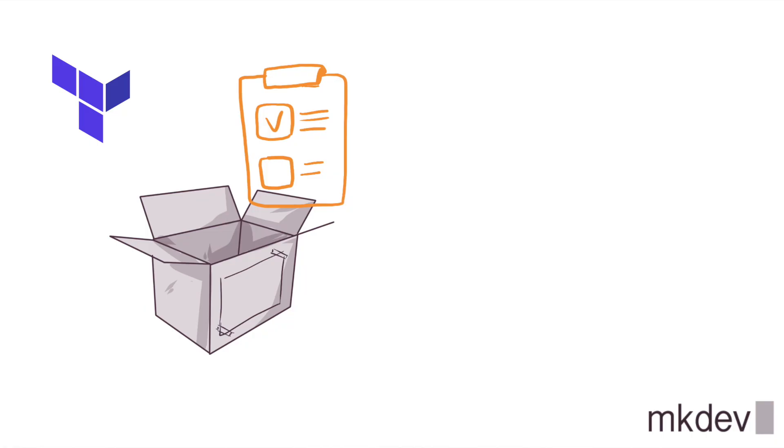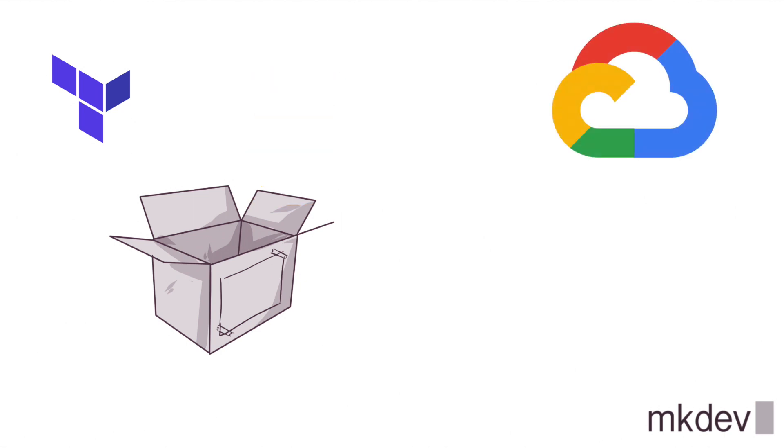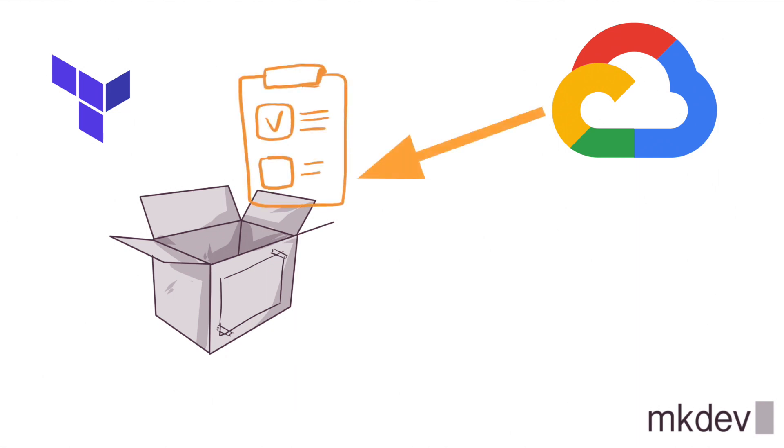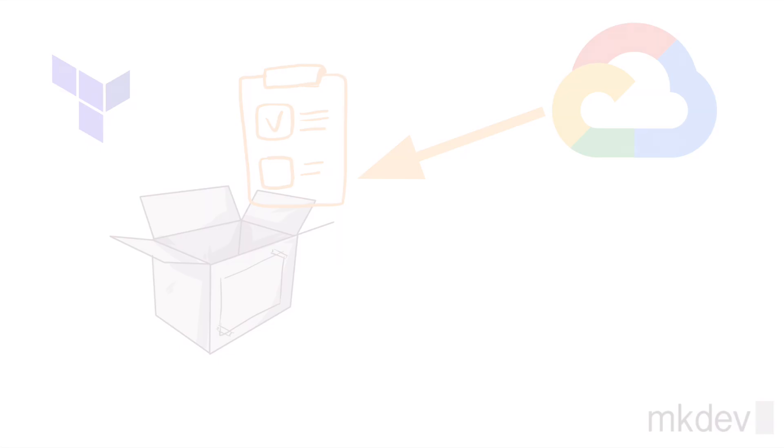Terraform state files, or configuration in general, are the place where all the information is stored about the resources that we have been created. This means that when we create a component, for example, a service account in Google Cloud project, Terraform will connect to its state database and add an entry.